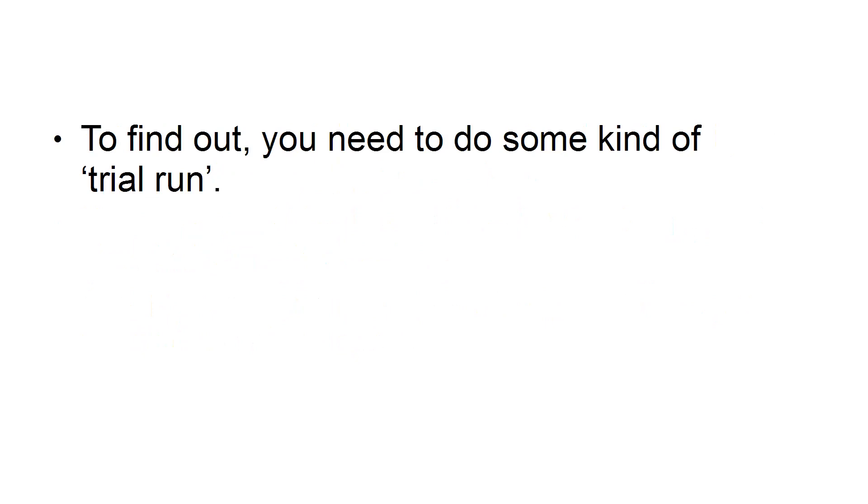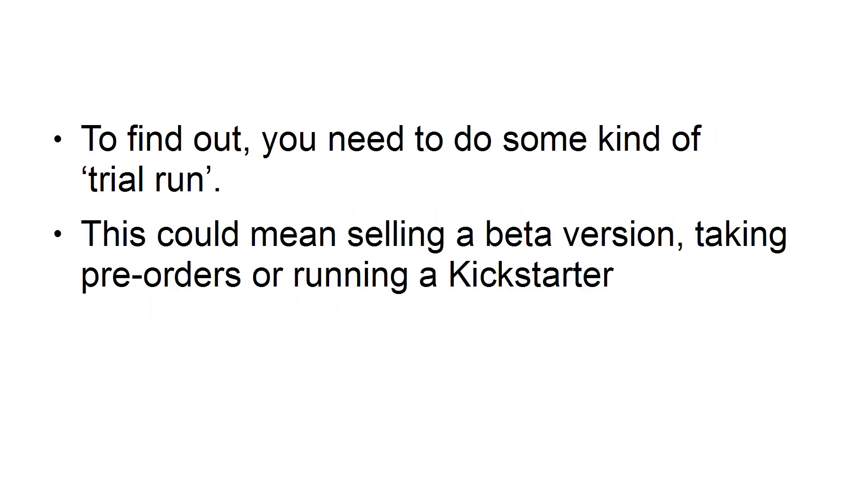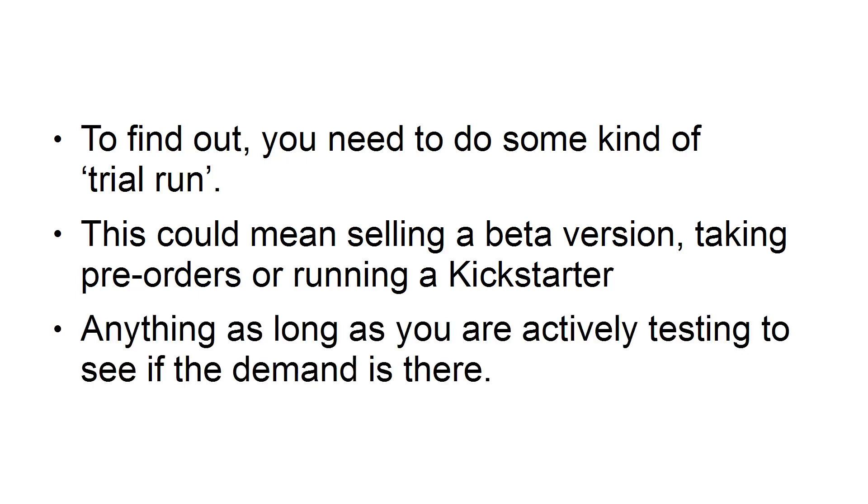To find out, you need to do some kind of trial run. This could mean selling a beta version, taking pre-orders, or running a Kickstarter. Anything, as long as you are actively testing to see if the demand is there.